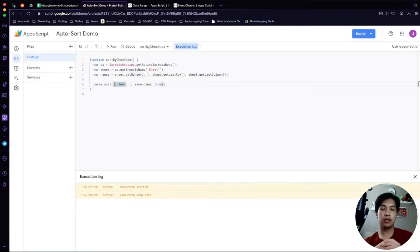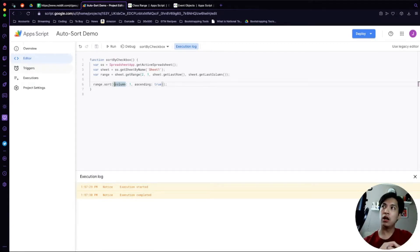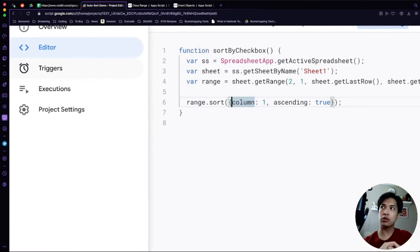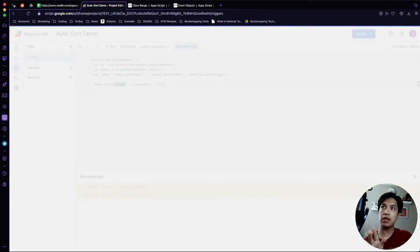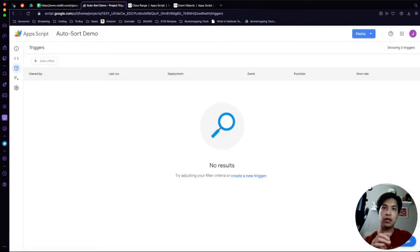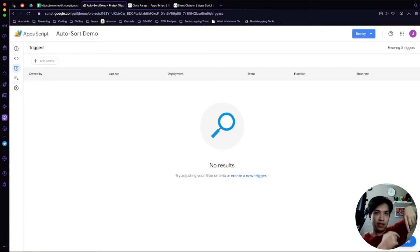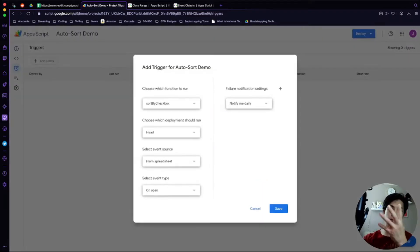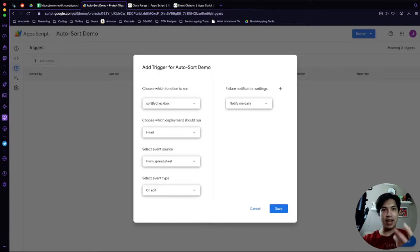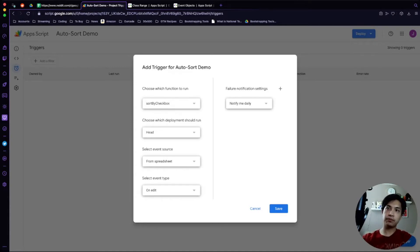Now that we have this working, the next step is to create automation using what we call an installable trigger. To access triggers, hover over the left side panel and click on the Triggers option. It takes you to the Triggers page — there's an Add Trigger button there. Click it and a modal appears where you choose the function to run, the event source (from the spreadsheet), and the event type — set that to 'On Edit.' That way whenever someone edits a cell it runs this function. Hit Save.